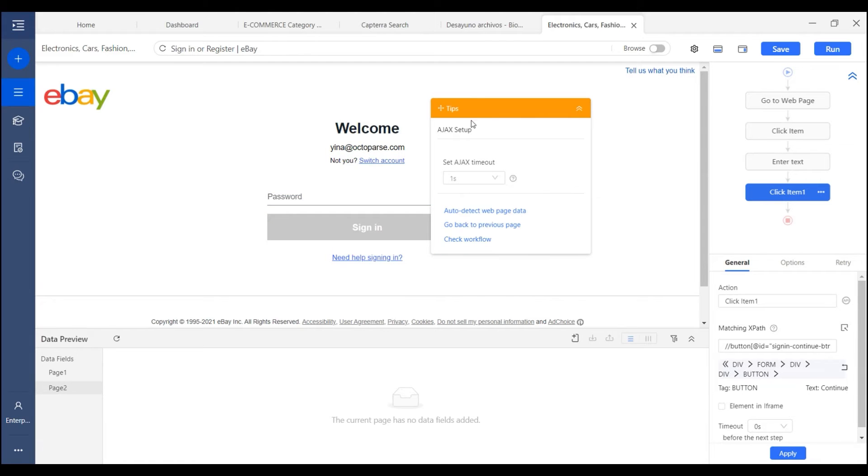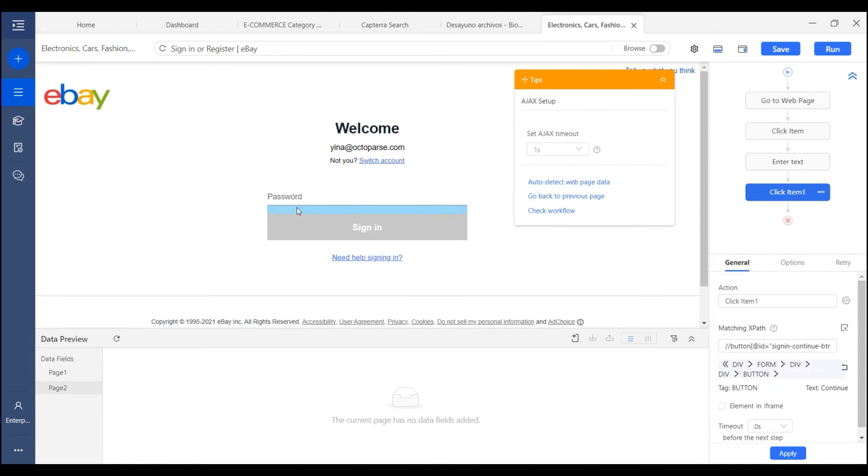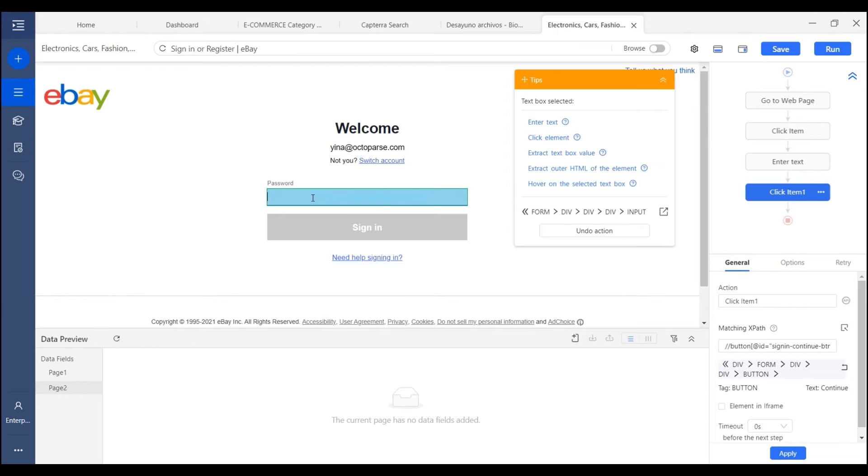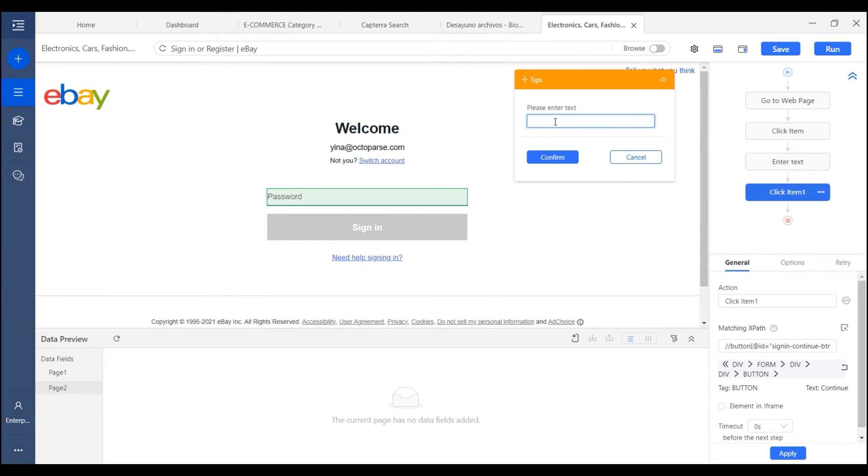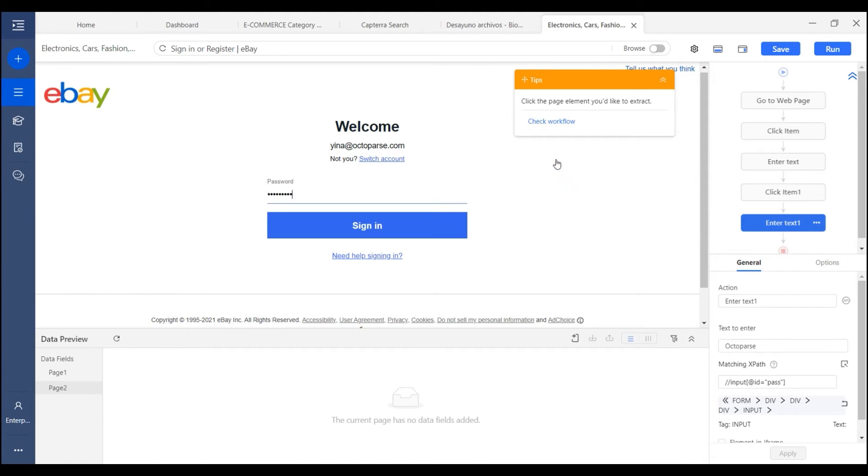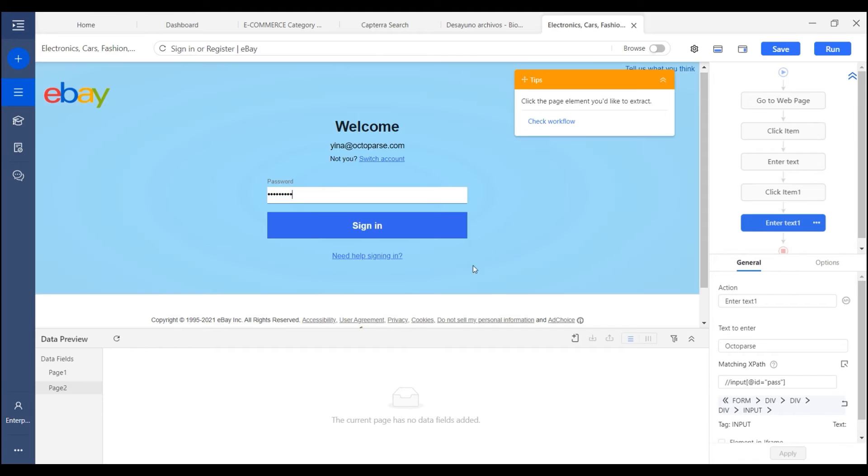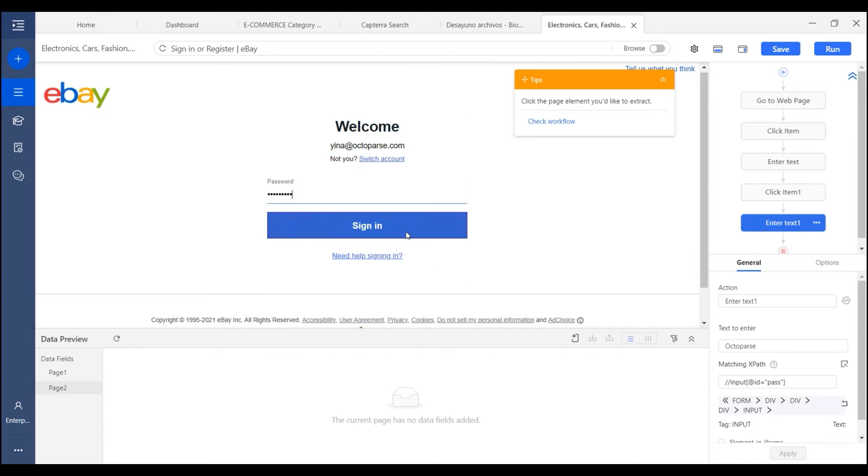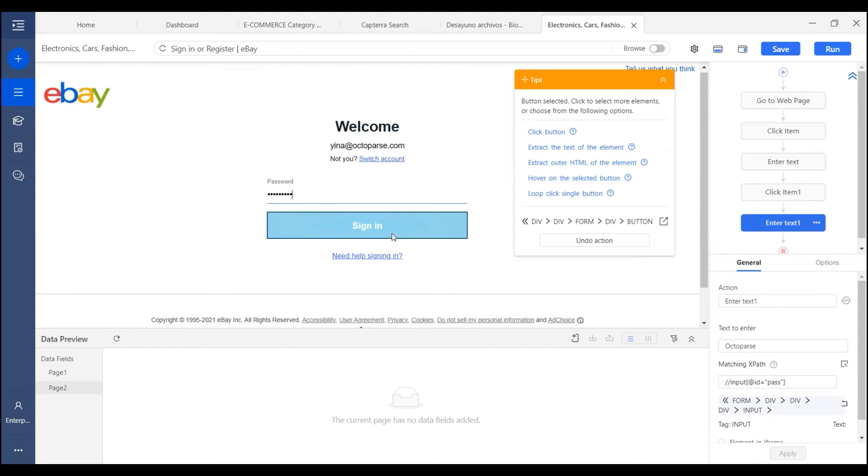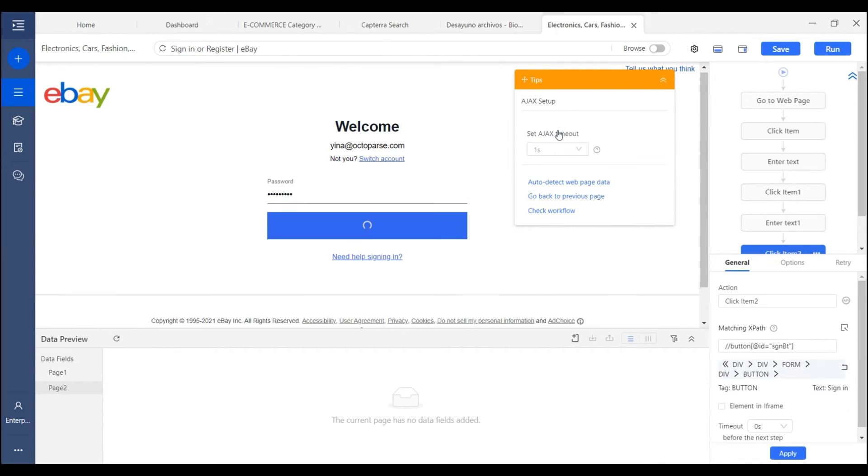Here I get to the password input box. I select it and input my password. Now I need to click sign in and click button.